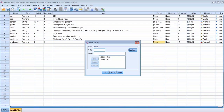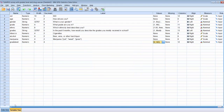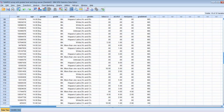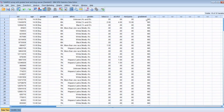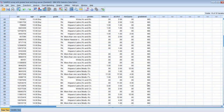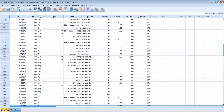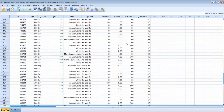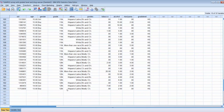Going back to the data file, we can see we now have a new grouping variable indicating that anyone in 6th, 7th, or 8th grade is a middle school student, and anyone in 9th, 10th, 11th, or 12th grade is coded as a high school student.